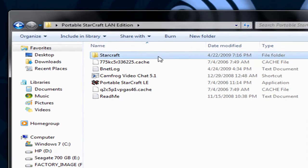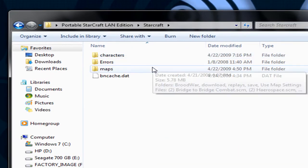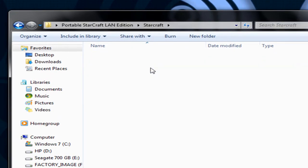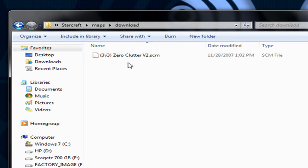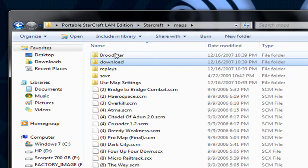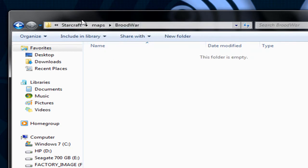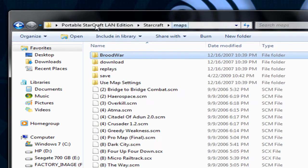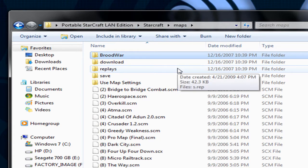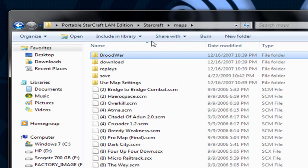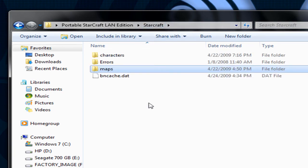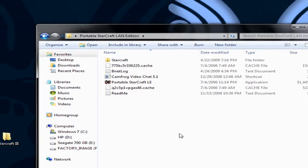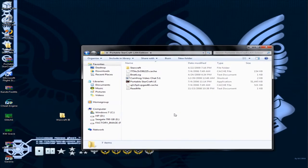It does have all the stuff you need—maps, and you can download more and put them in the download folder. There's nothing in the Brood War folder because this doesn't come with the Brood War expansion. Replays and saves don't actually work, so don't actually do that. It won't do anything.